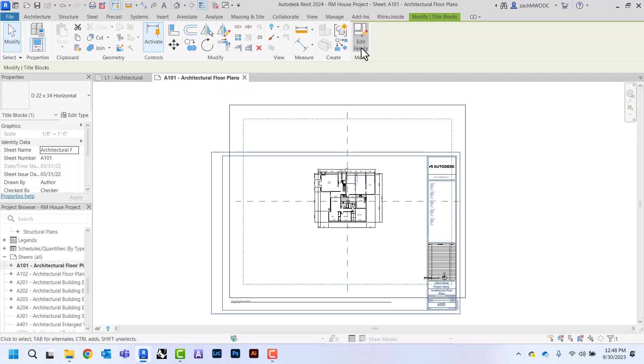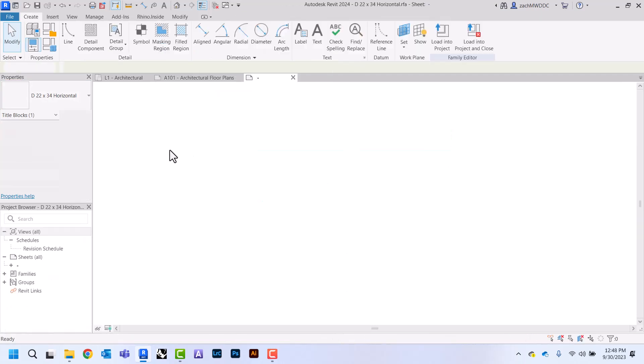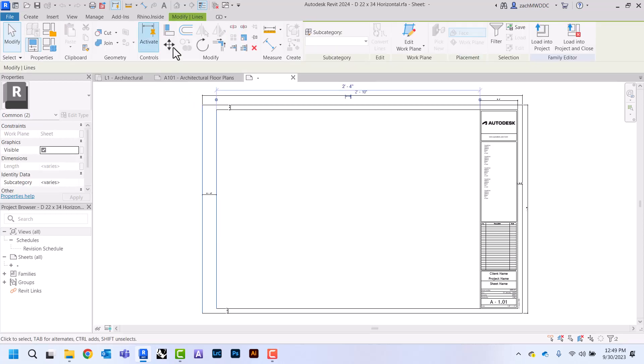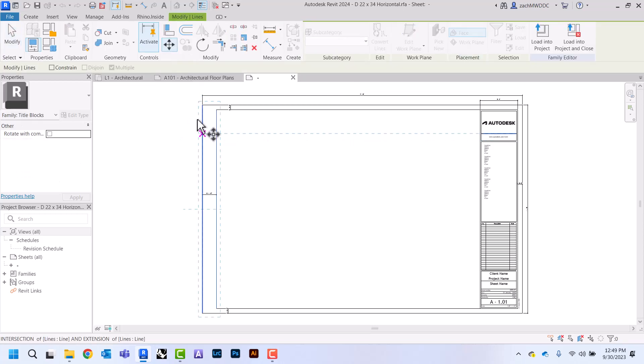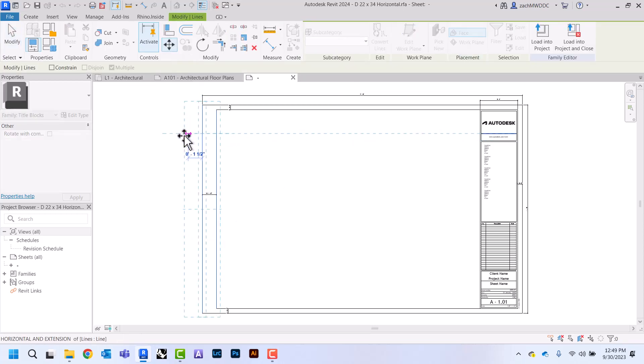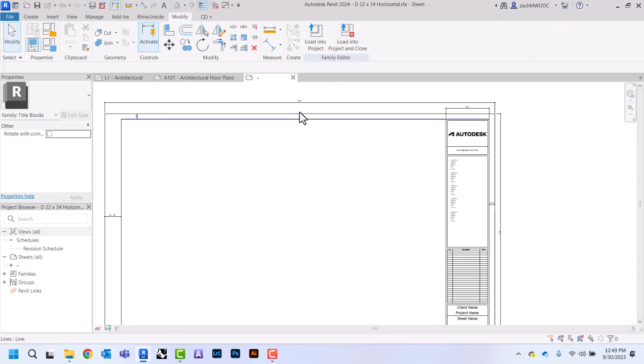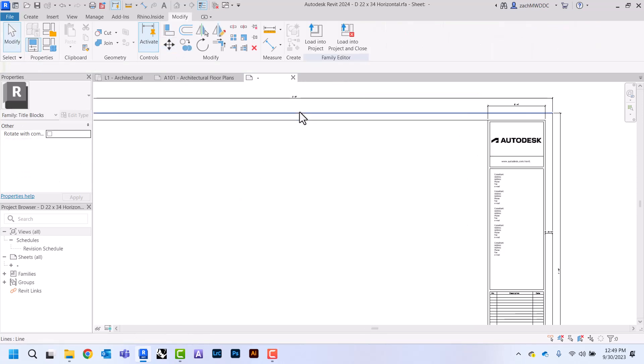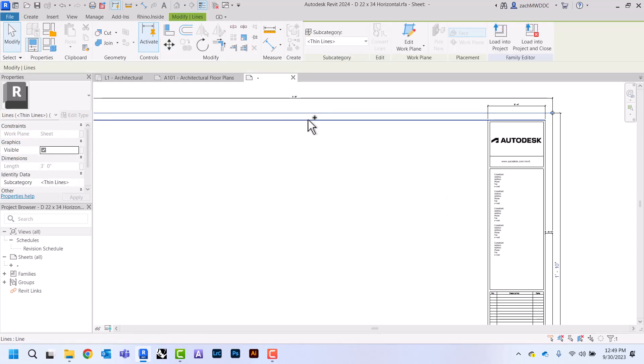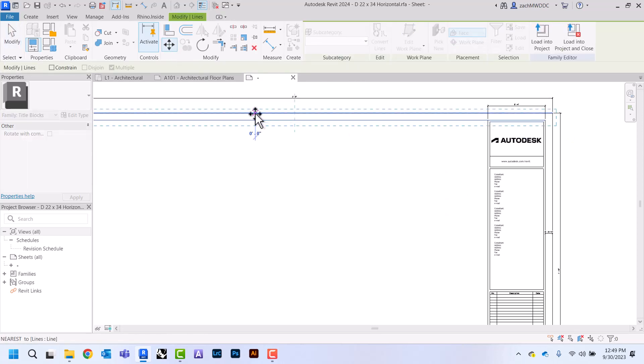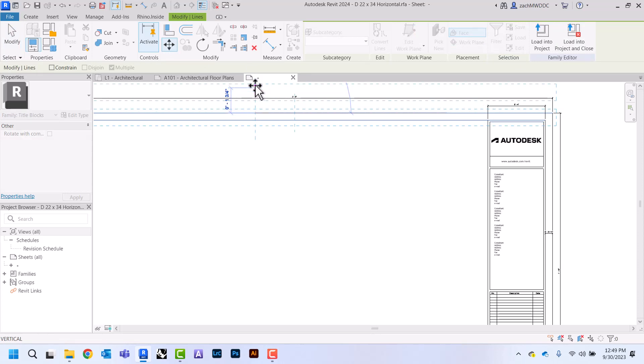Once I do that, I'm going to hit edit family, and now we're going to make some changes to this title block so that it's the correct size. I'm going to select these two lines right here and then I'm just going to drag this over two more inches. I'm going to select these three lines, I'm just going to hold down the control to pick those ones, and I'm going to add two inches to the top here as well.